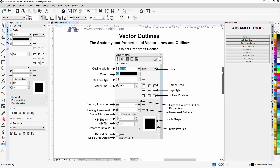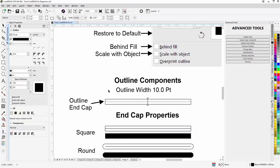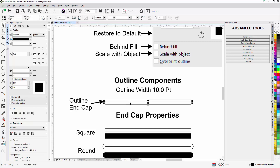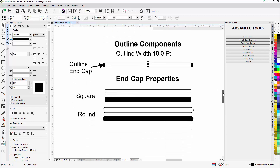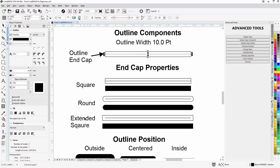Let's scroll down and start with the basics so we understand what we're working with. Outlines are applied to the vector wireframe of your line, graphic object, or shape. They have two components: a width and an outline end cap. Your end cap can be in square, round, or extended square mode. Here we can see the square end cap, which is butted right up against the wireframe.